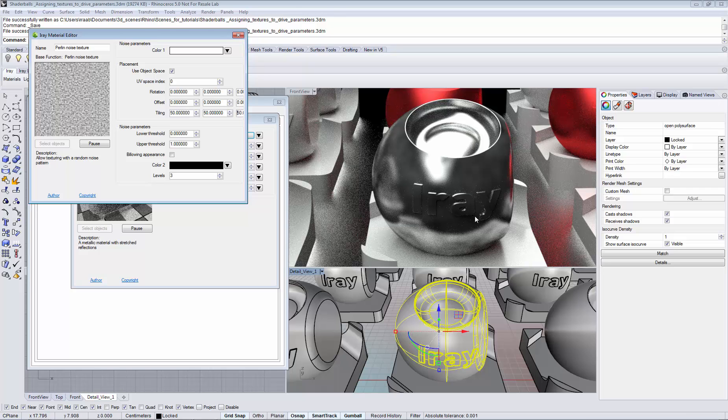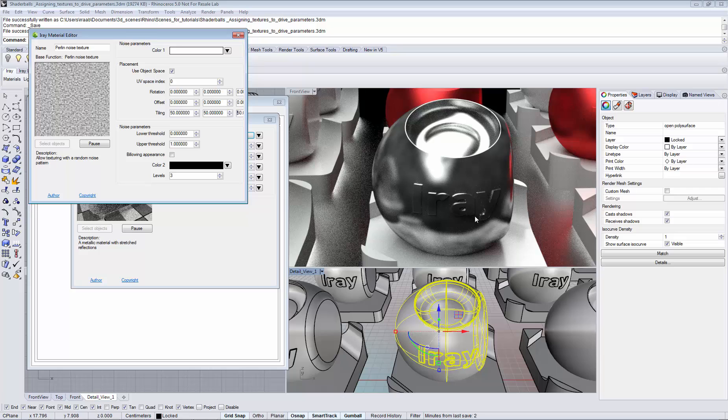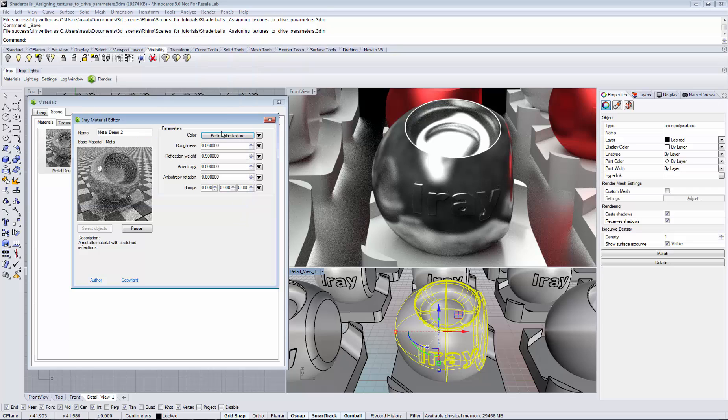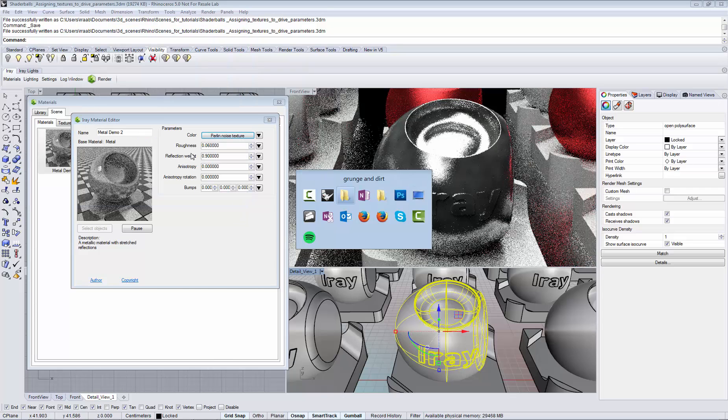You can use multiple textures to get an even more sophisticated look of the surface. So let's assign a texture to the roughness and the reflection weight.